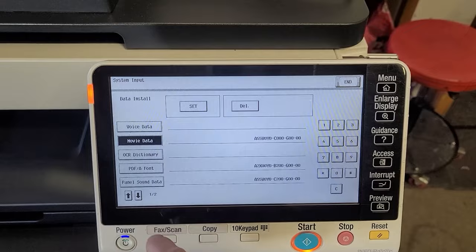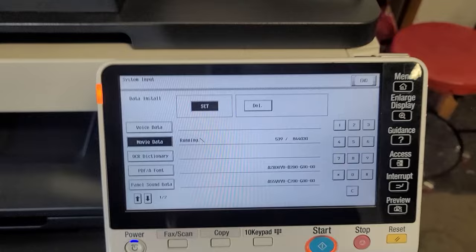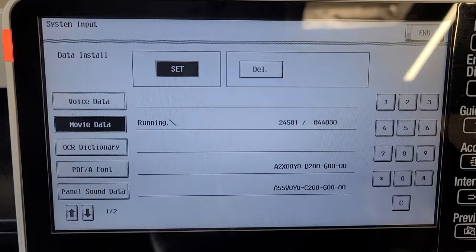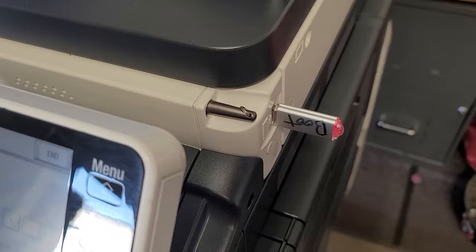Now hit the start button, and you should be all good. You should see the data downloading from the USB stick. And you'll see the USB stick flashing.